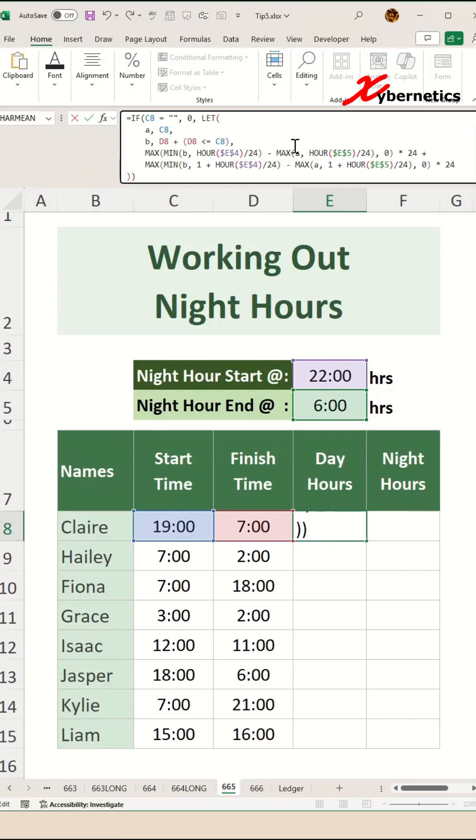It then calculates the overlap between the time range and the day period, from the end of night hours to the start of the next night hours. This is done using the MAX and MIN functions to ensure only the portion of the range within the day period is considered.